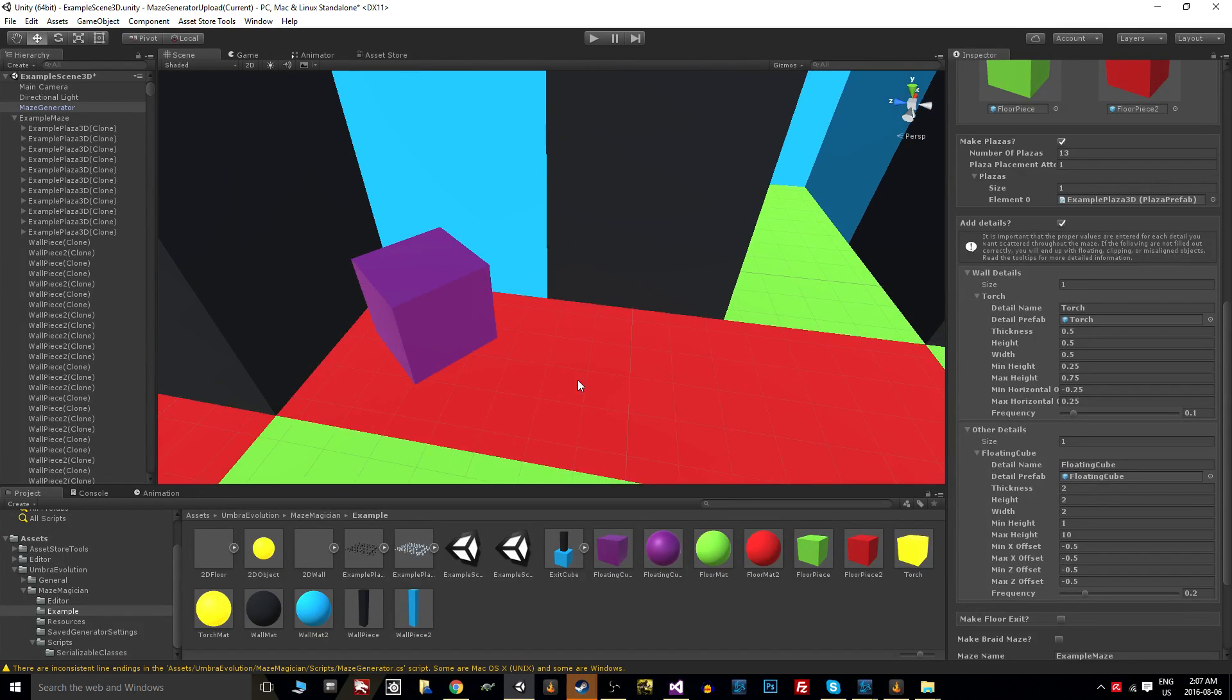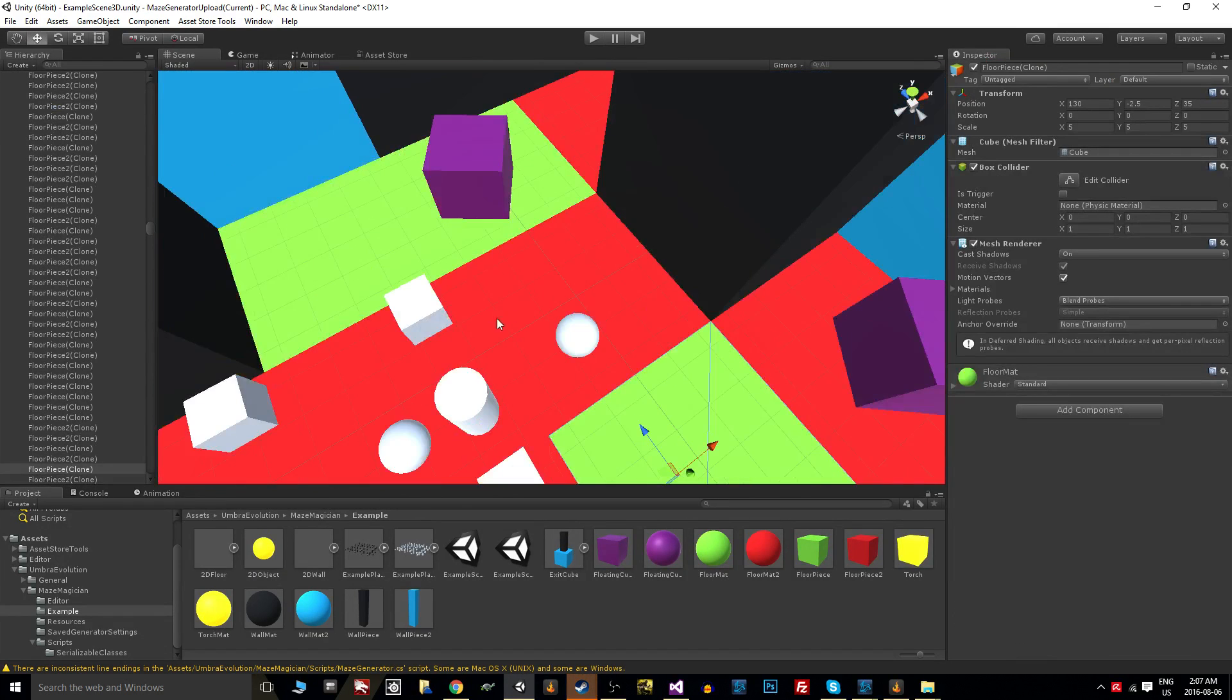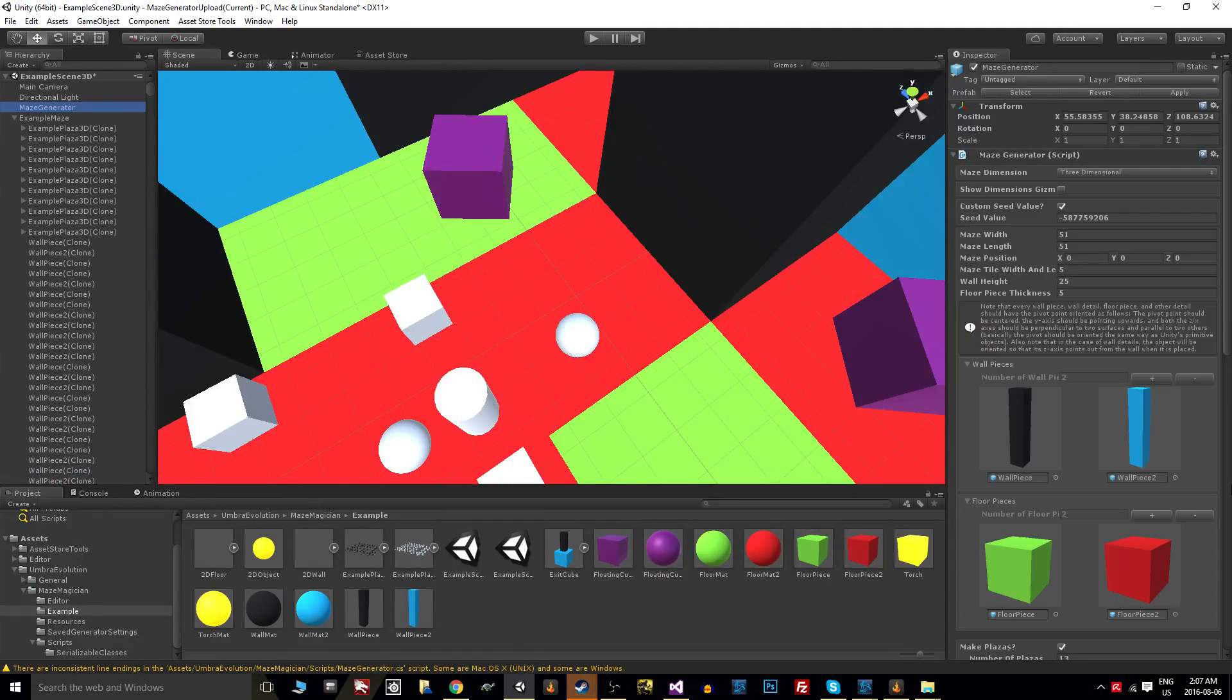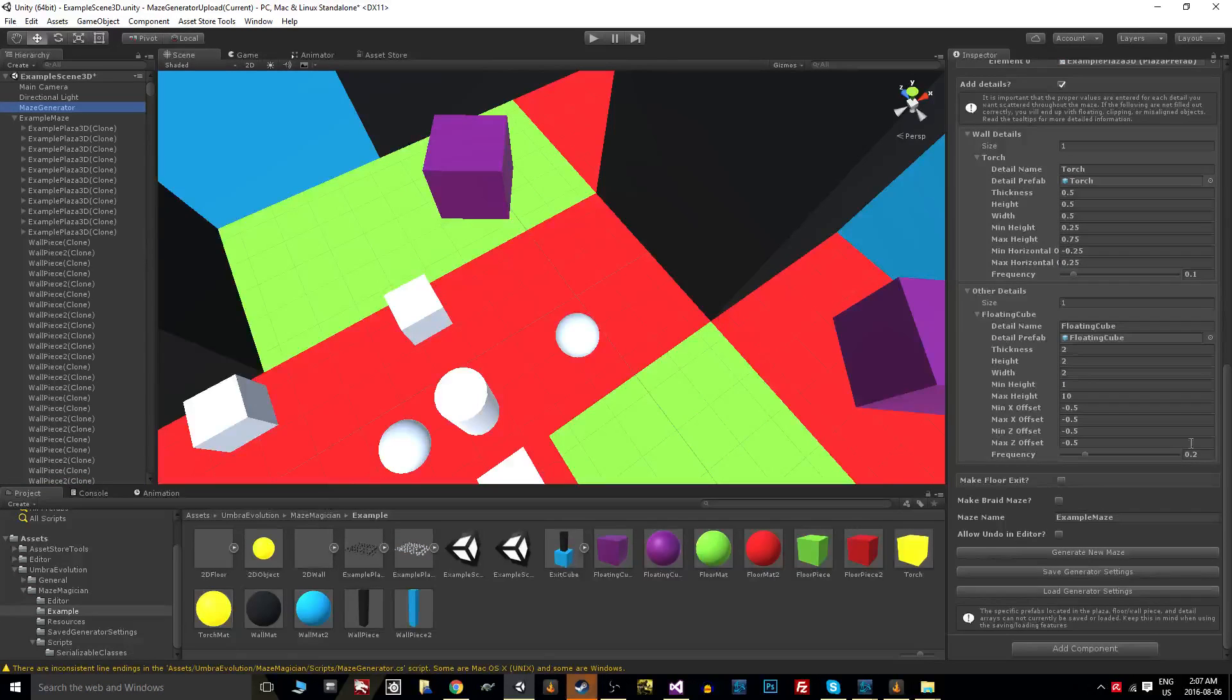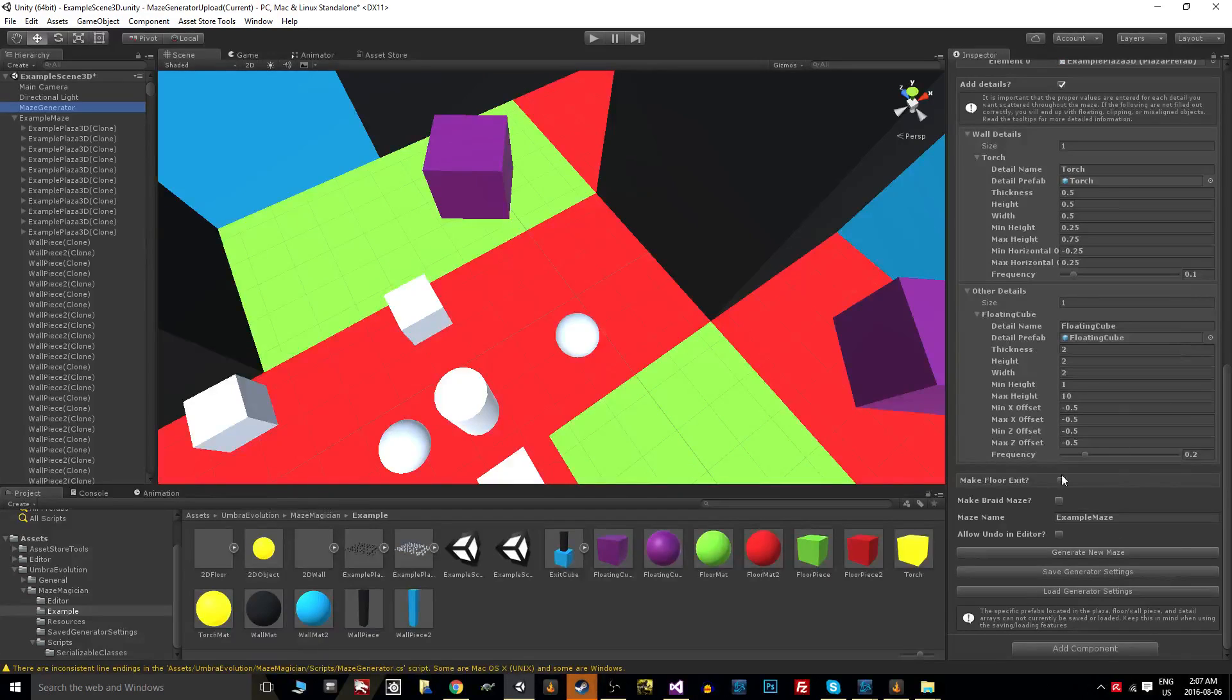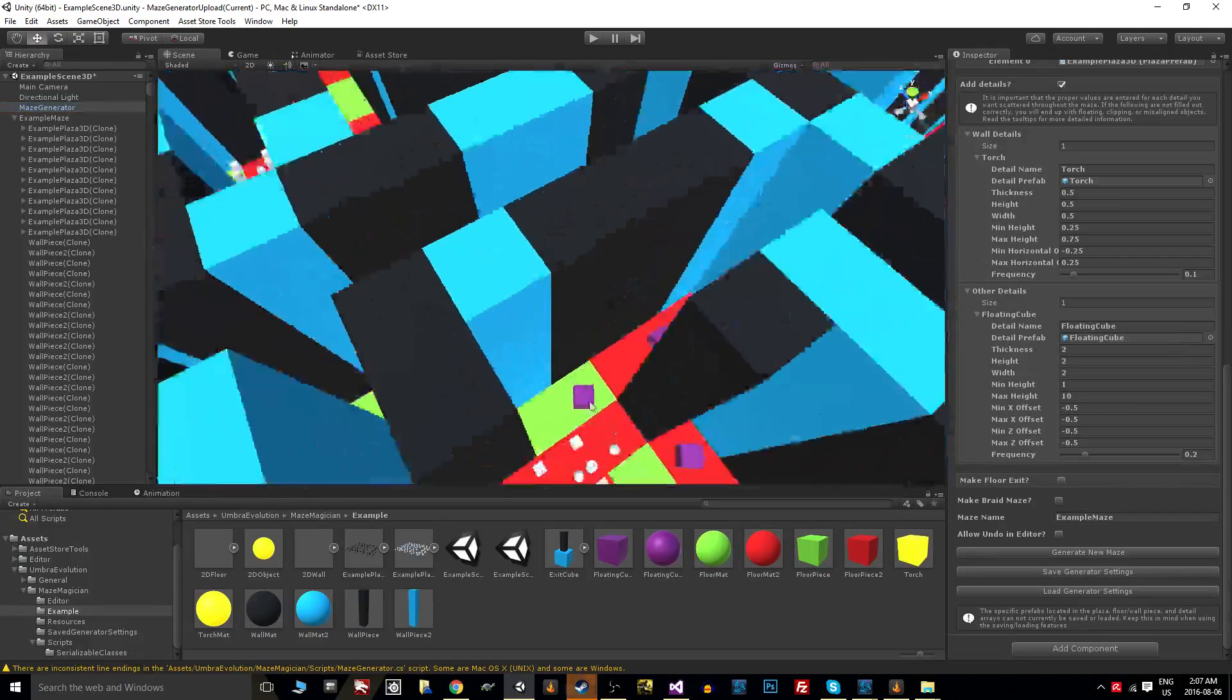So when we set the thickness, height, and width, all this is going to do is prevent us from having things that clip through the floor or that clip into walls or end up leaving the individual tile they were slotted to spawn on. If you notice here, we have a frequency. So basically this frequency means 20% of the time this particular object will spawn on a tile.